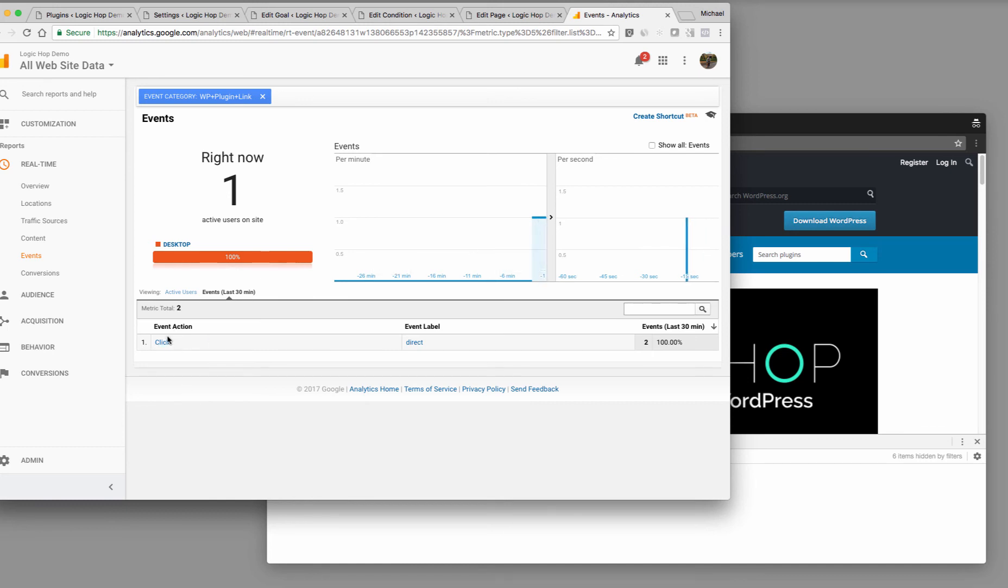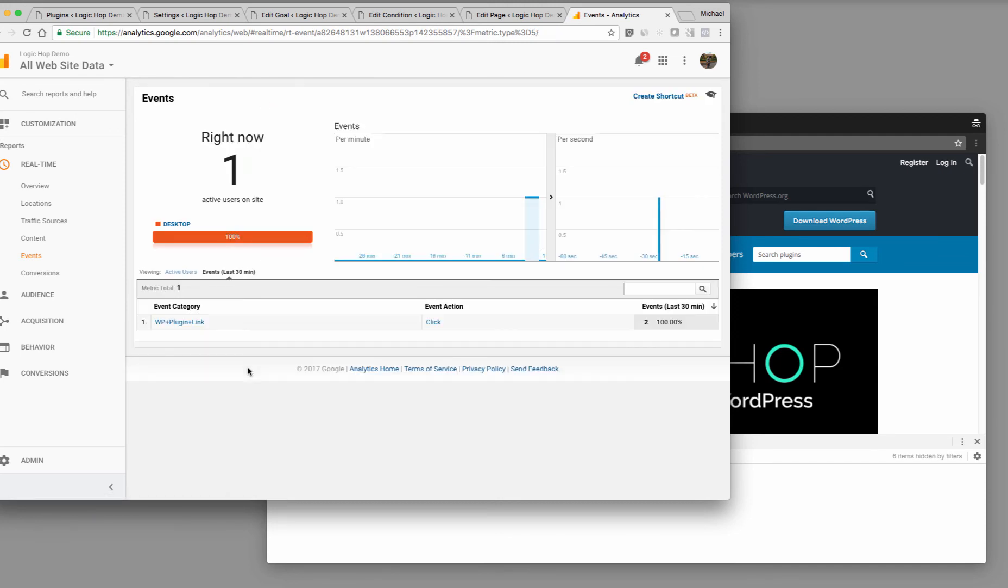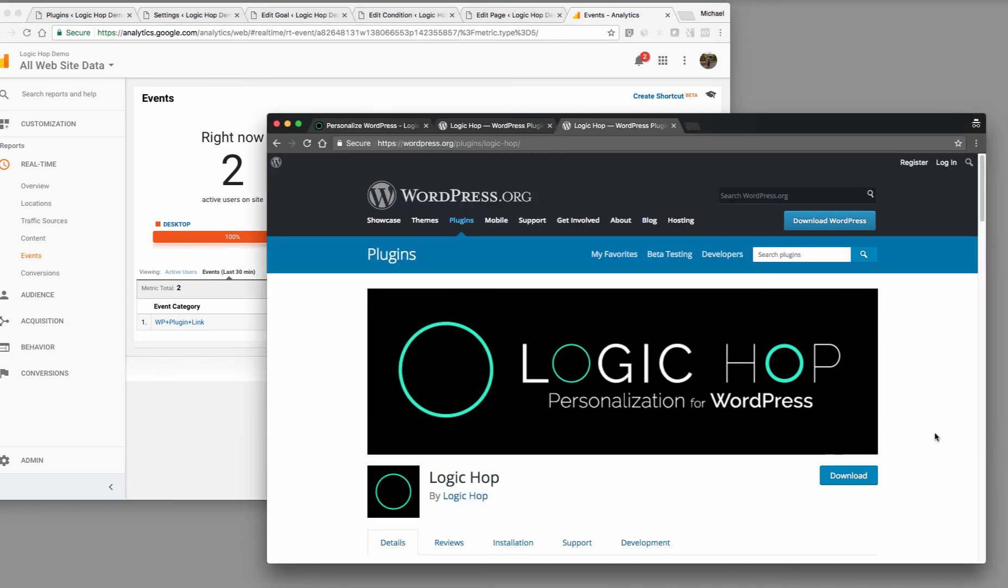Now, you'll see that it still has that same event label. And if I come back to all of the events, what we'll see is that we have, if I get rid of my filter here, we'll see that that WP plugin link has been clicked two times. So this is just a really nice way that we can come in and say, hey, if the user clicks a link and that's an outbound link goes somewhere else, we can actually track that.